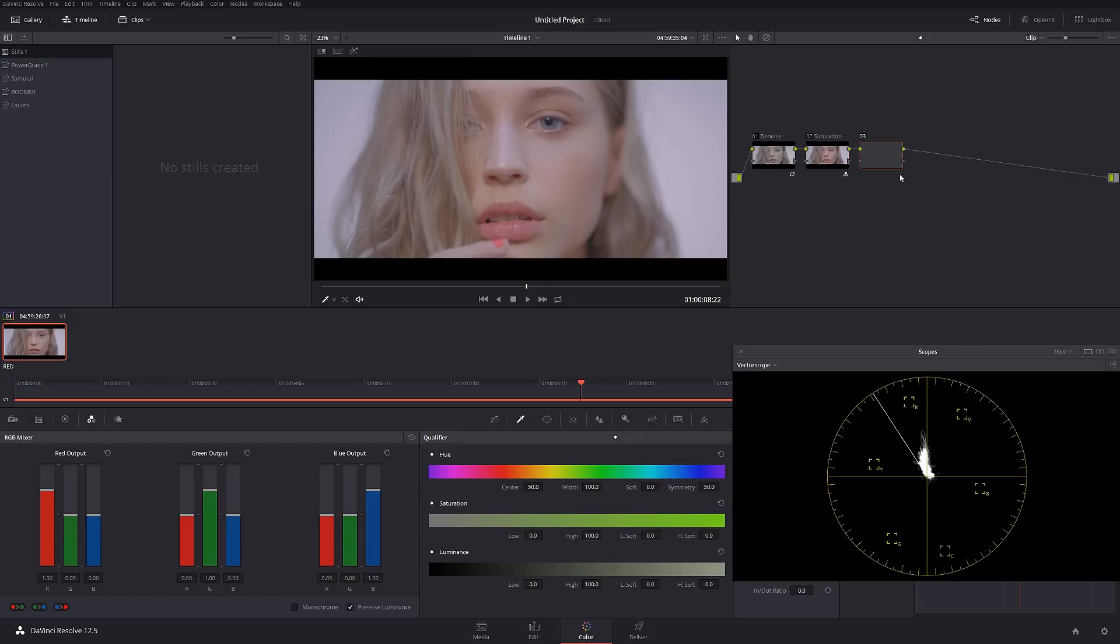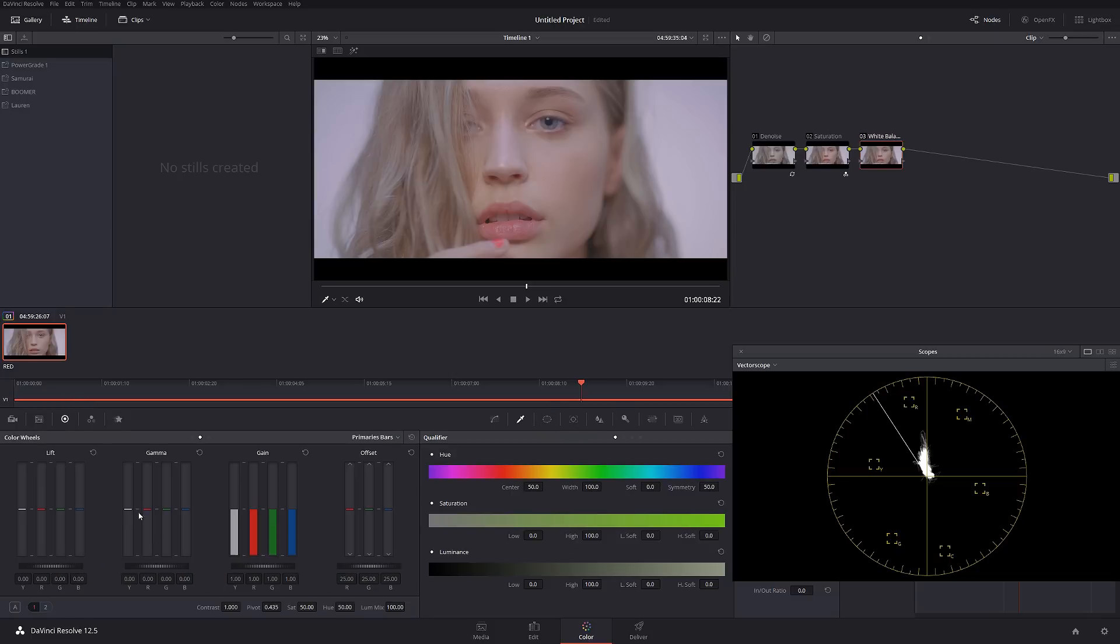So I'm going to create a new node and I'm going to call this white balance. And in this node I'm just going to try to balance the proper colors. So what I'm going to do instead of playing around with the color temperature, I'm going to try to dial it exactly based on RGBs.